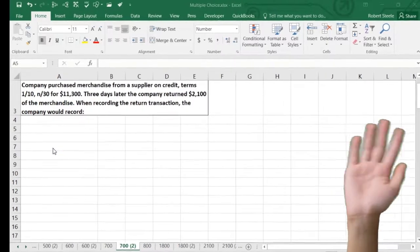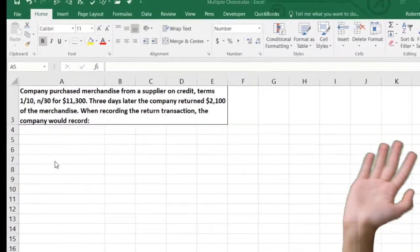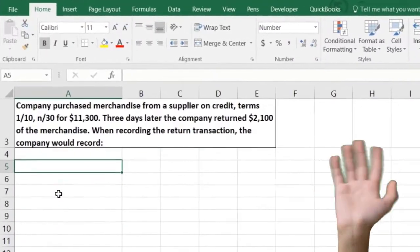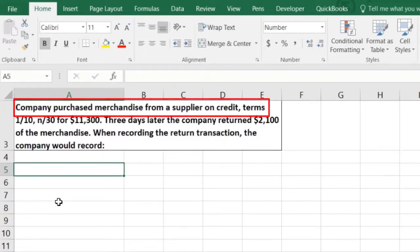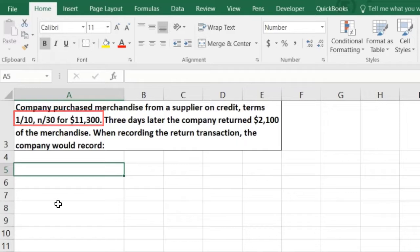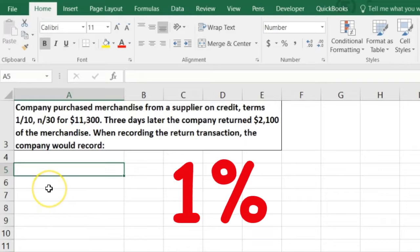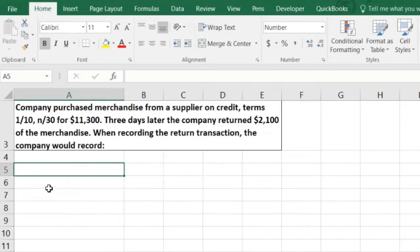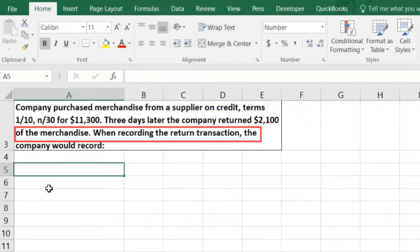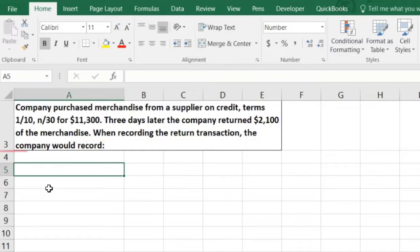In this lecture we're going to work some smaller test type problems that could fit into a multiple choice format. A company purchased merchandise from a supplier on credit terms 1/10, n/30 for $11,300. What does that mean? One percent discount if paid within 10 days, otherwise it's due within 30 days. Three days later the company returned $1,200 of the merchandise — when recording the return transaction, the company would do what?